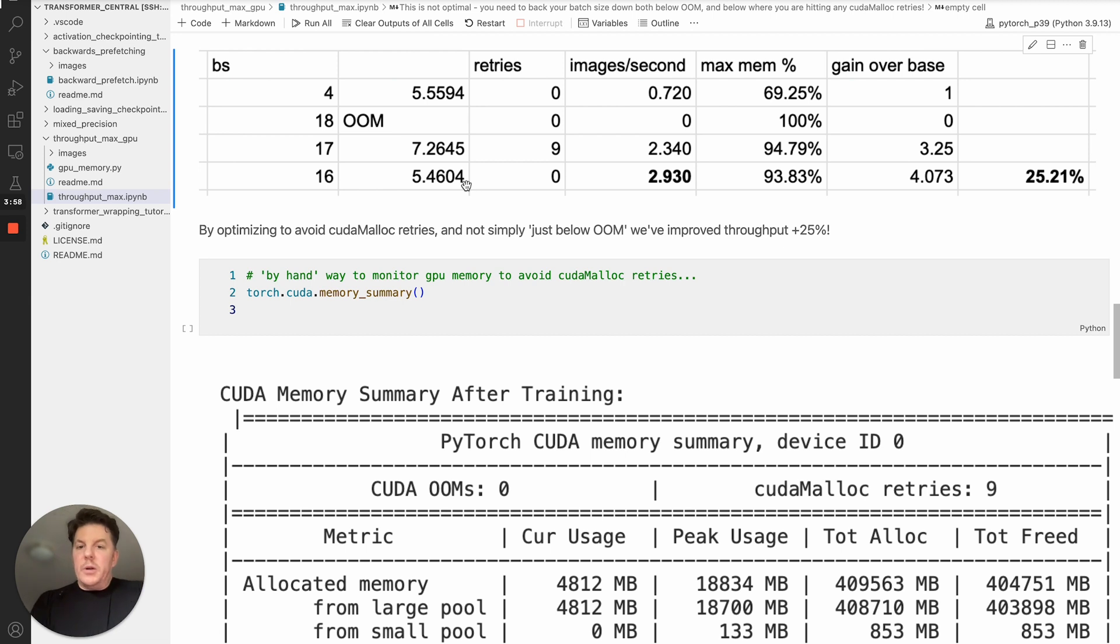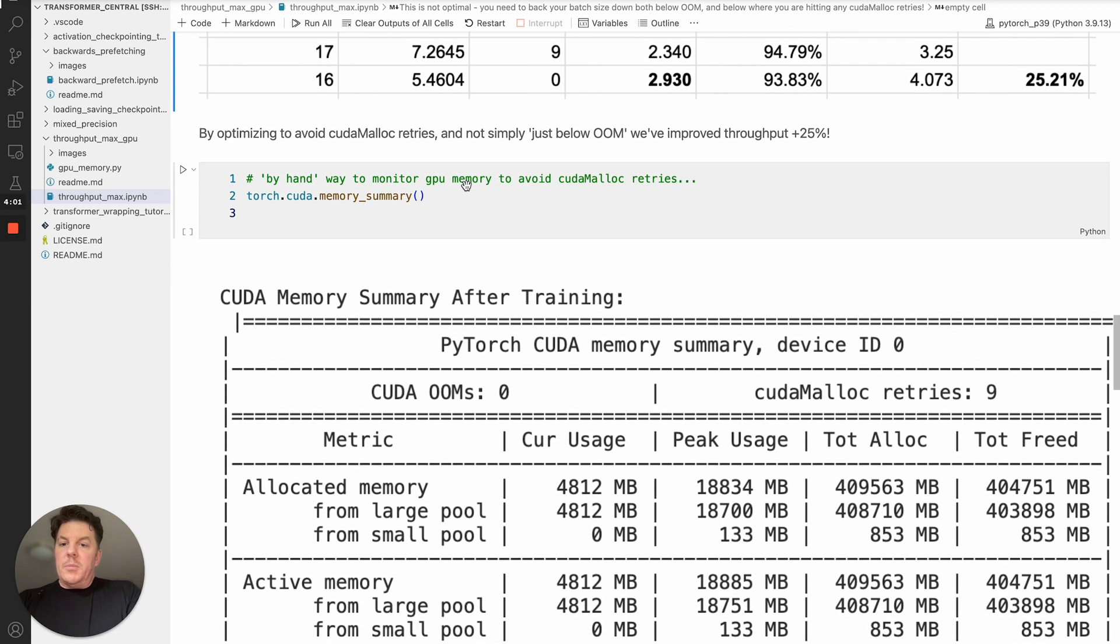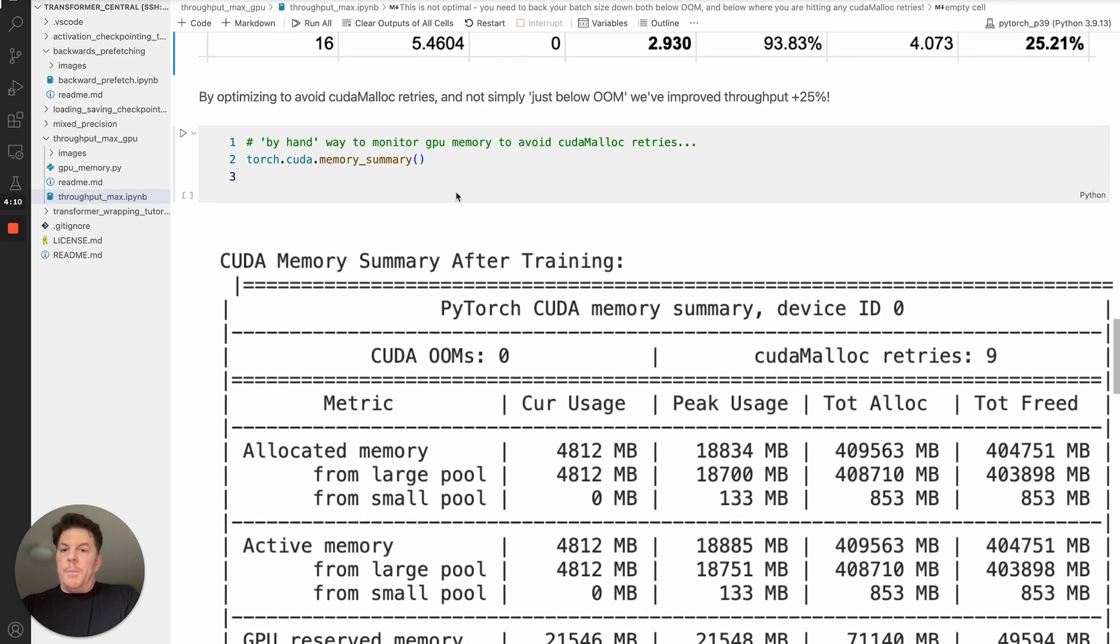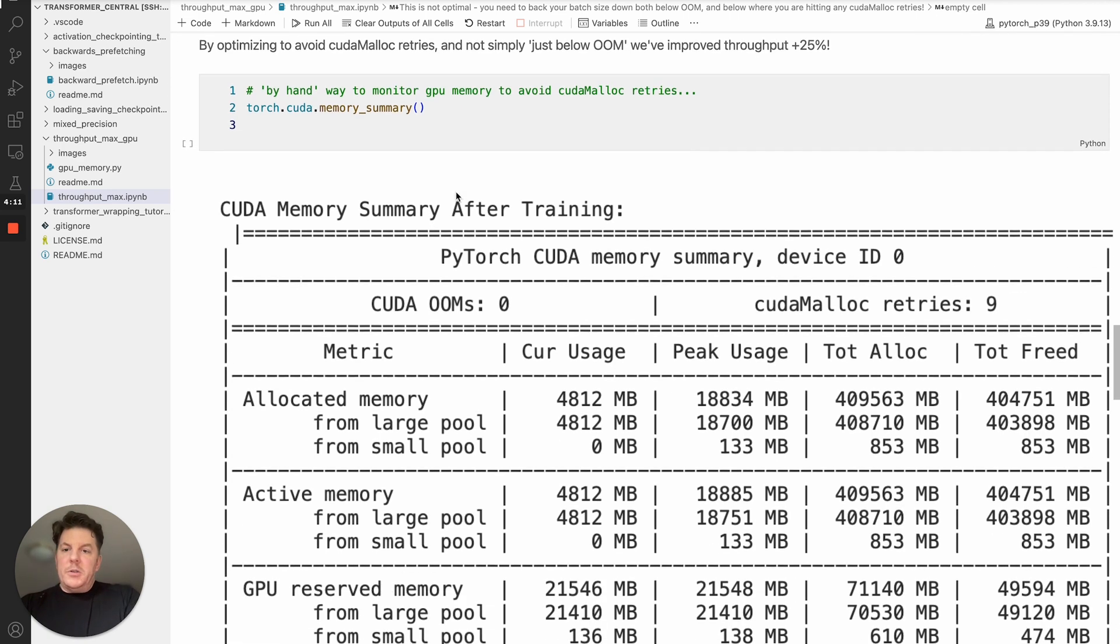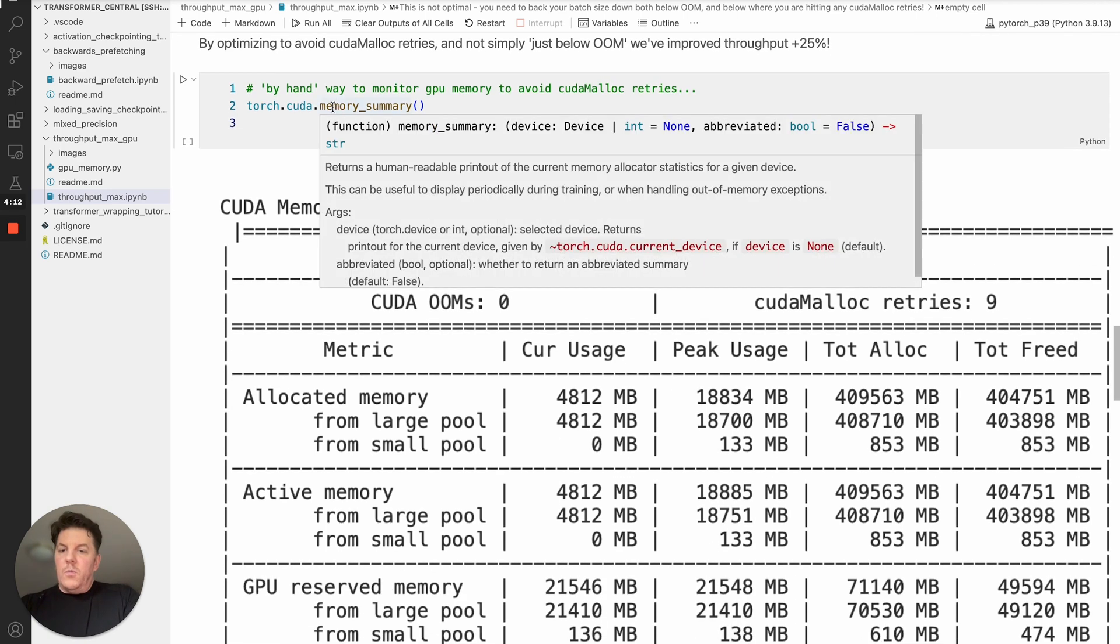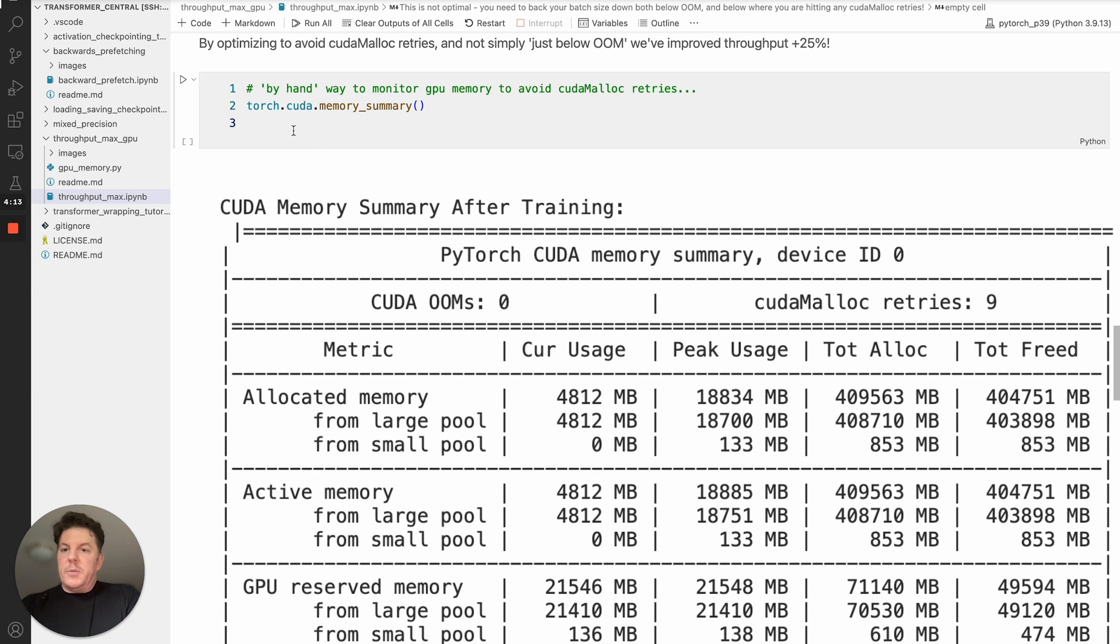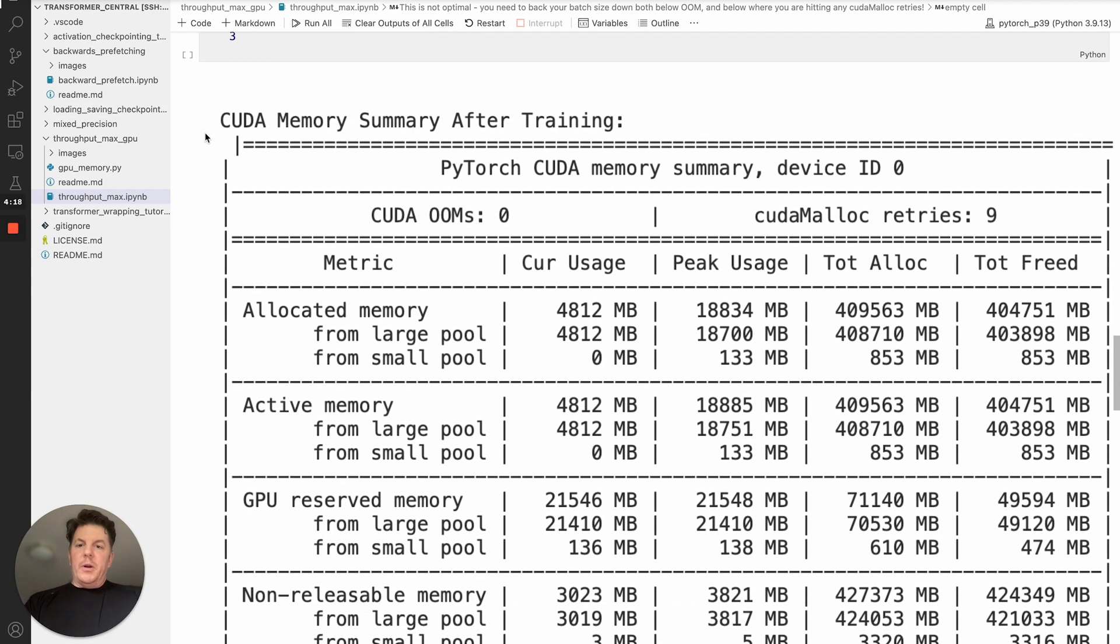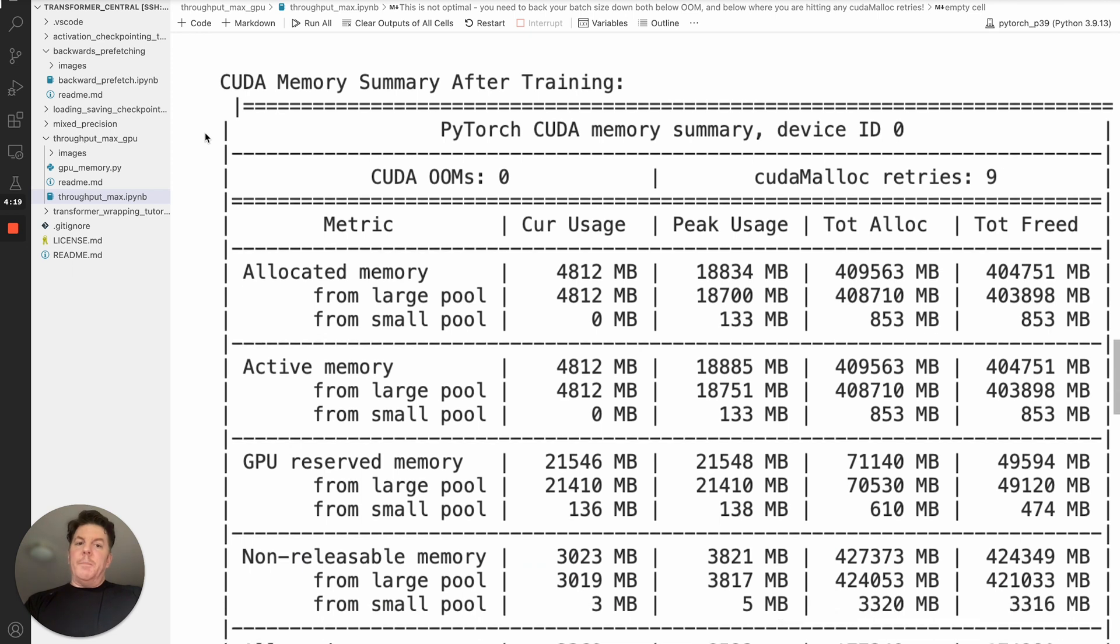So that is the way that you want to tune your training with FSTP. So I guess the other question that comes up, of course, is how do you see these cudamalloc retries since they don't pop up in the way that obviously out of memory does. There's a couple APIs you can use. One, if you want to do things by hand, is torch.cuda.memorySummary. And that will give you a printout after your training. And the key thing you want to look for is this thing here, cudamalloc retries.